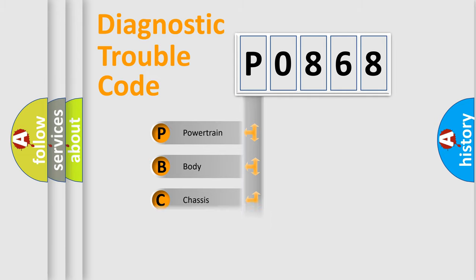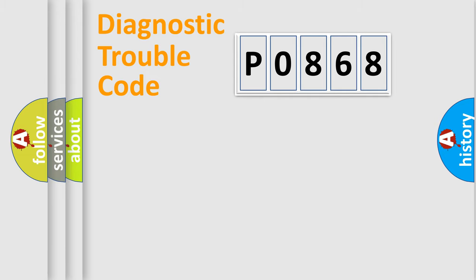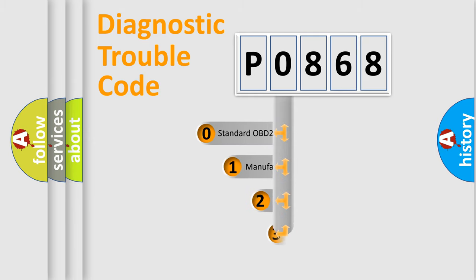Powertrain, Body, Chassis, and Network. This distribution is defined in the first character code.